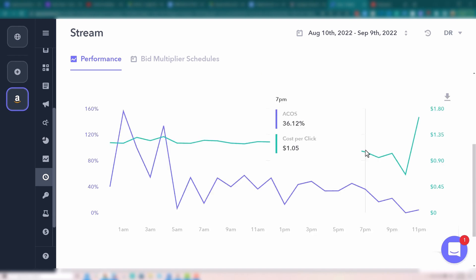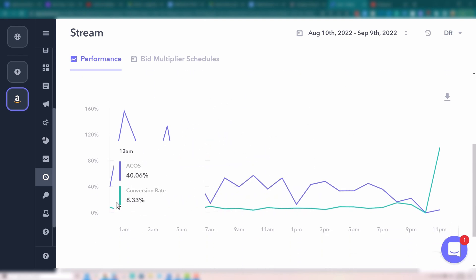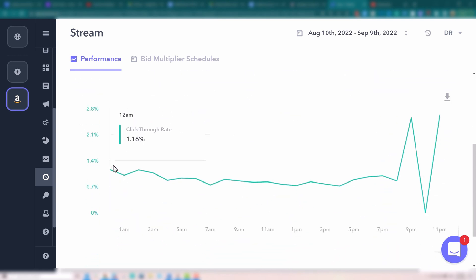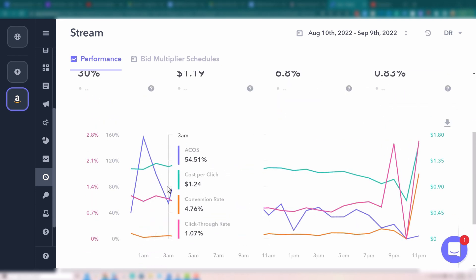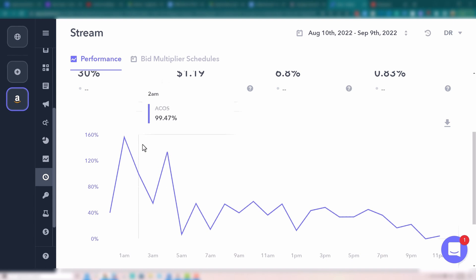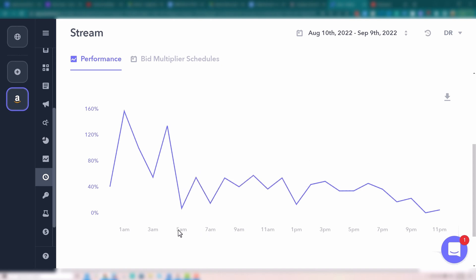Also cost per click — you'll notice when ACOS is lower, usually your cost per click will also be a bit lower. Again, the 7 to 10 p.m. area looks good. You can also look at conversion rates — we do see a bump in conversion rate around that nighttime period. And with click-through rates toggled on, you can look hour by hour at specifically click-through rates alone. Here we definitely see a big spike at that 9 p.m. point. So in this way, all of these metrics are going to come together and show you why your ACOS is low or high at certain points.